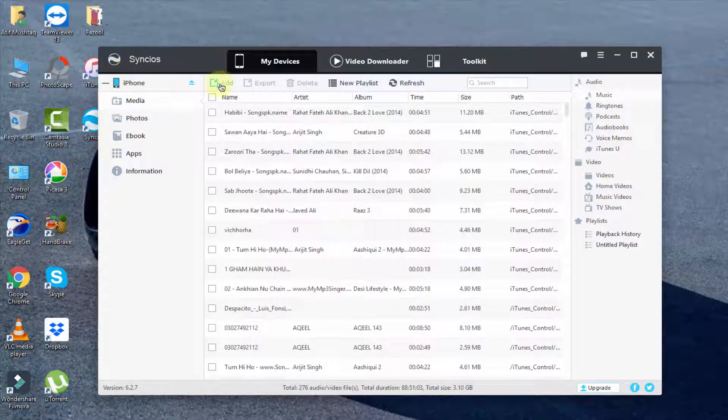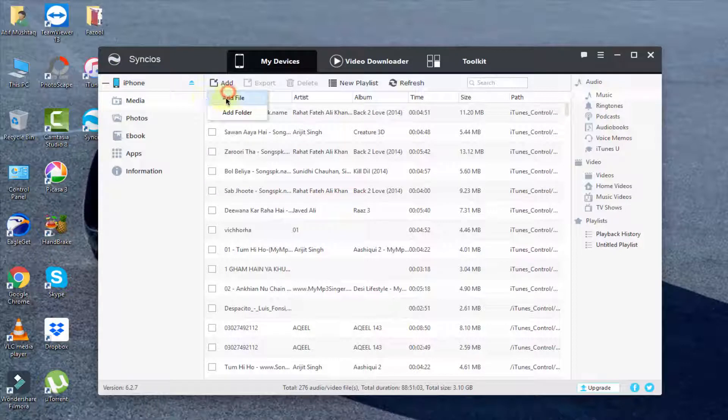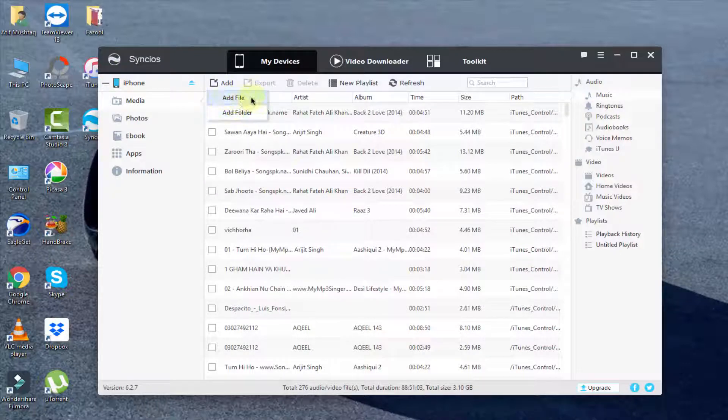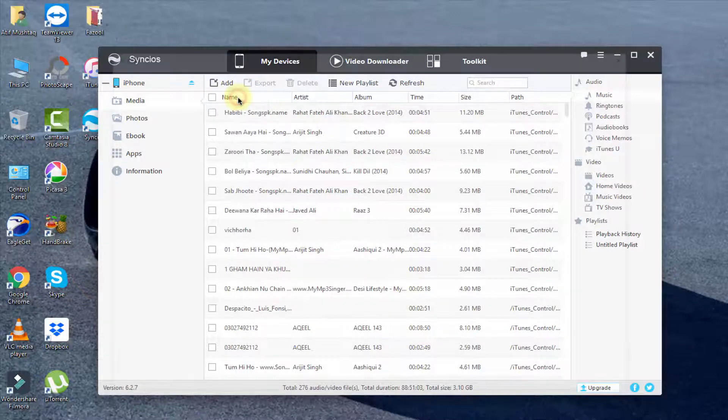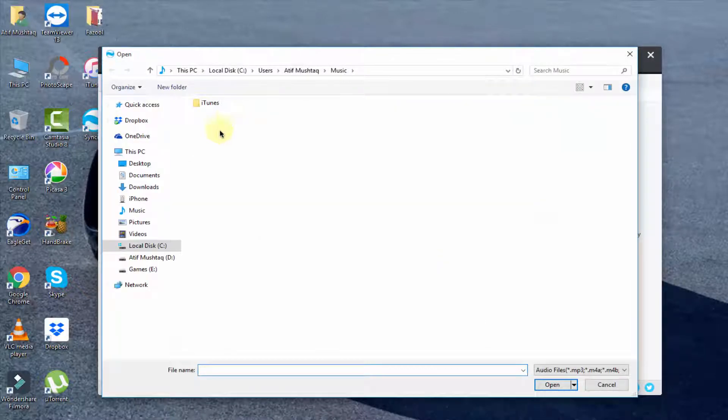I want to copy a music file from PC to iPhone so simply click on Add. Click Add Folder if you want to add a folder, or if you want to add a file simply click on this.